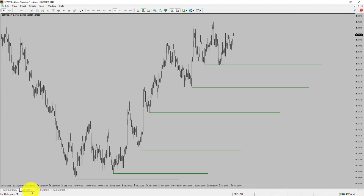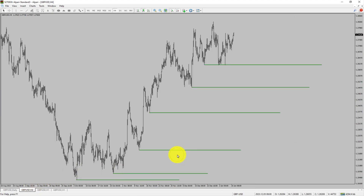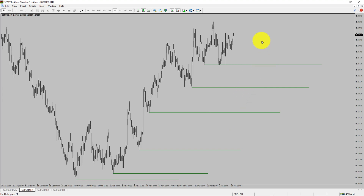Let us take a look at the 4-hour time frame. Price action is printing higher swing highs and higher swing lows. The GBPUSD pair trend looks up in the 4-hour time frame.